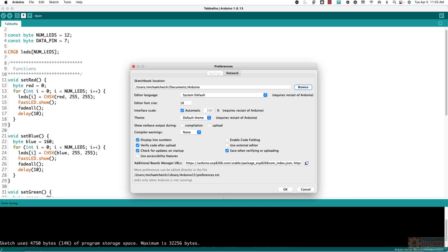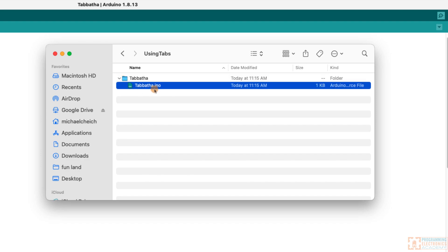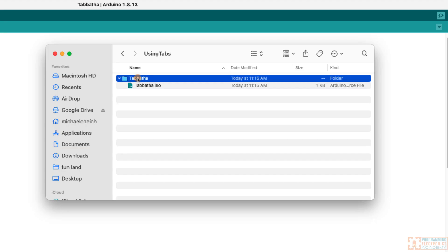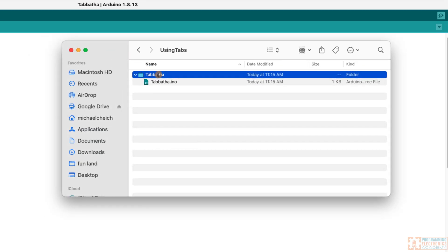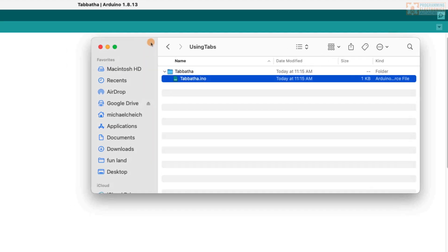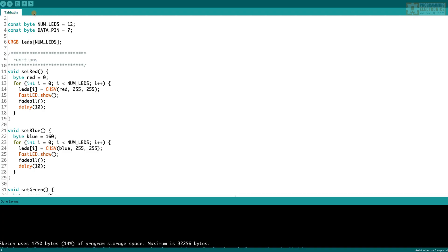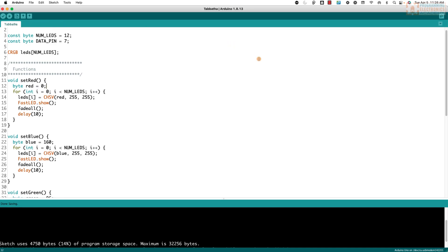I'm going to go ahead and open that up. Here is the folder Tabitha, and you'll notice I've got a .ino file inside here. Tabitha is the name of the folder and Tabitha.ino is this file. The way Arduino saves your sketches is it creates a folder with the same name as the .ino file — that's how the folder structure and program organization works. So I'm going to add a tab and put the setRed function inside it.